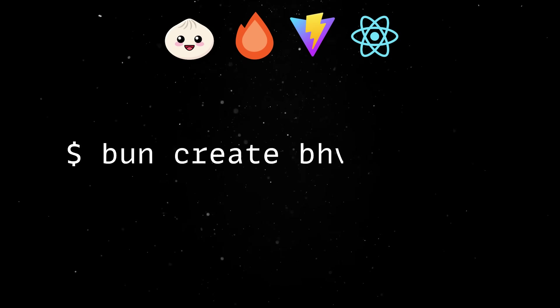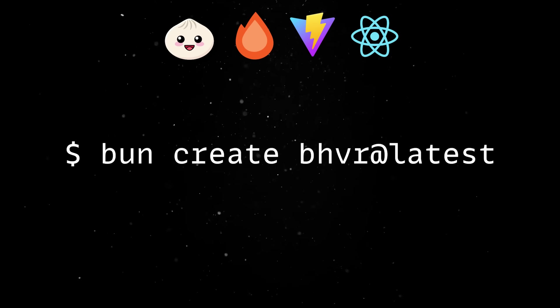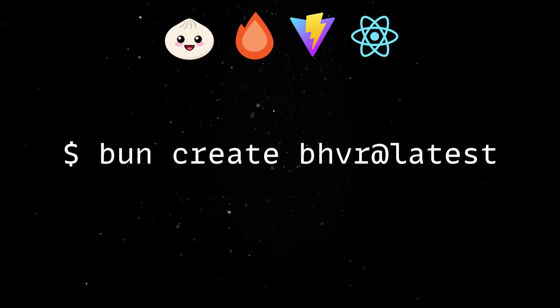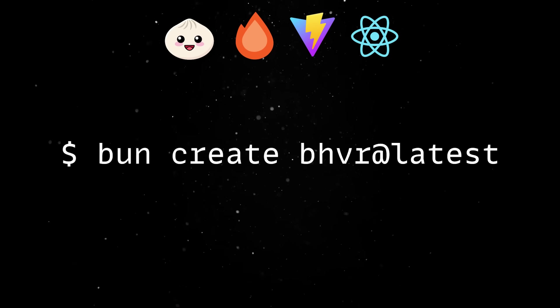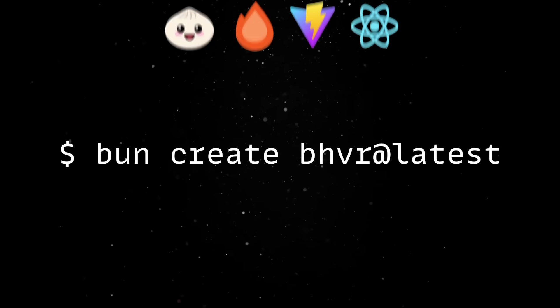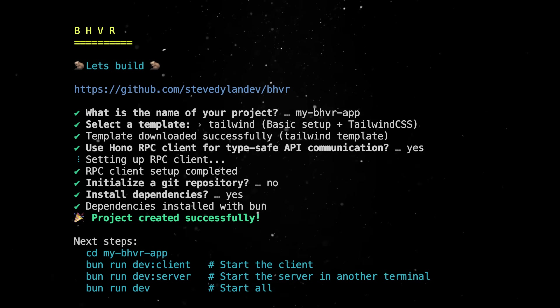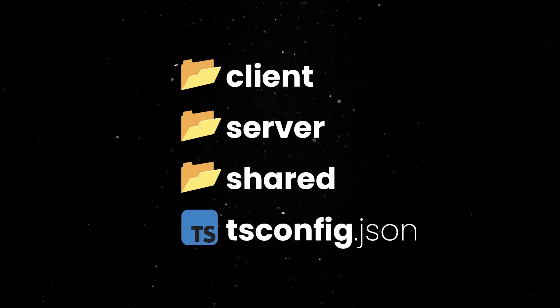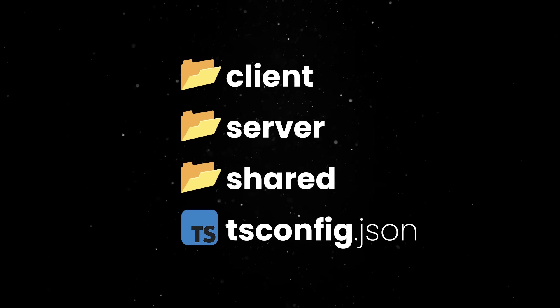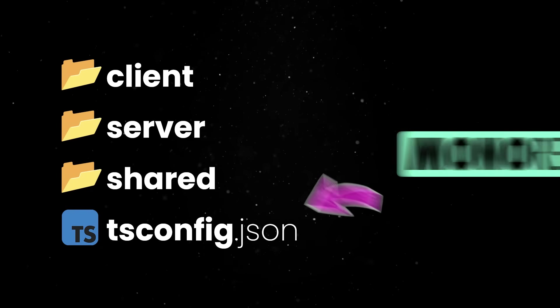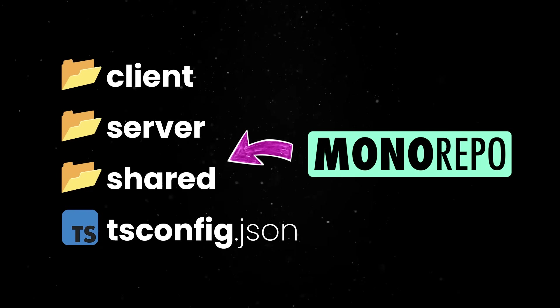You can start a new Beaver project by running the bun create command in your CLI, and once the process finishes, we get a project organized as a workspaces-based monorepo.